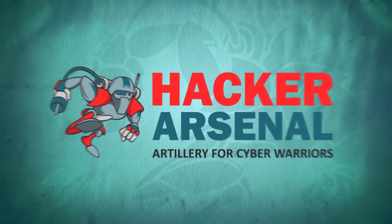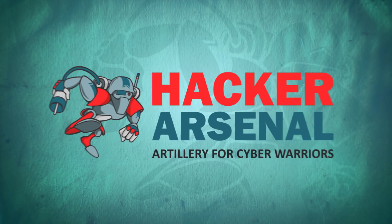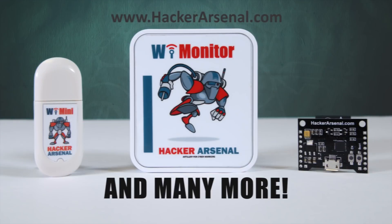Also brought to you by HackerArsenal, artillery for cyber warriors. Visit us on HackerArsenal.com to check out our latest attack defense gadgets.